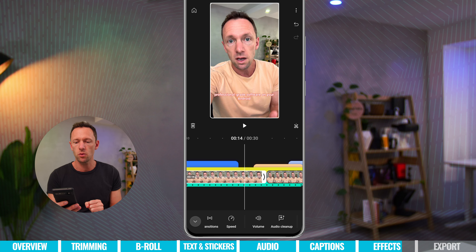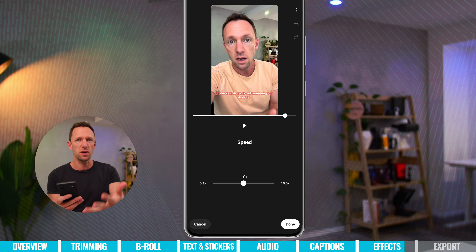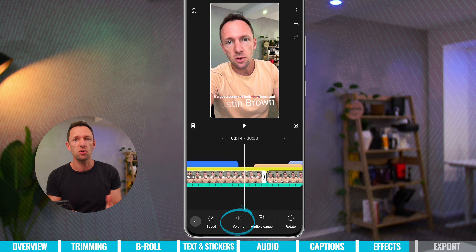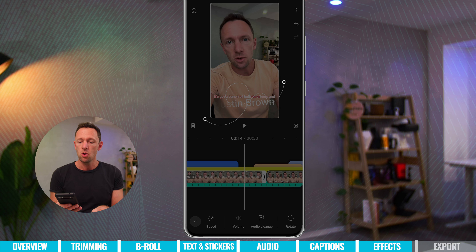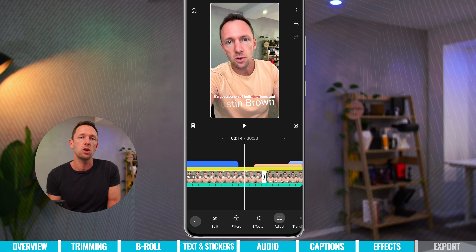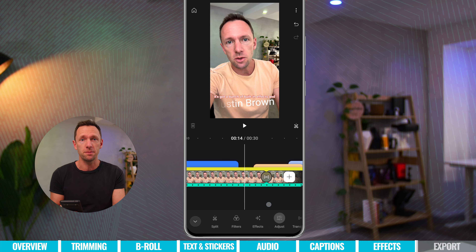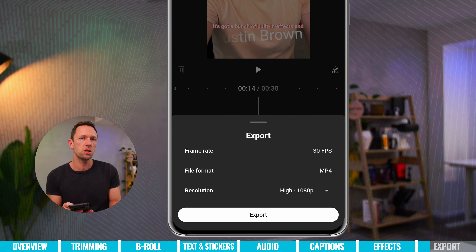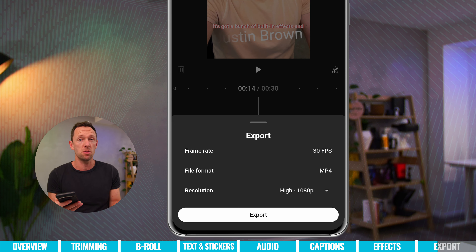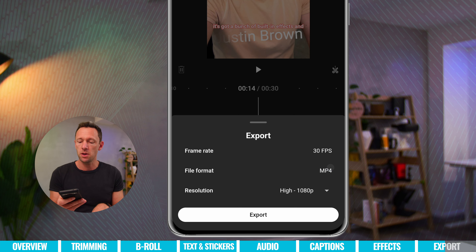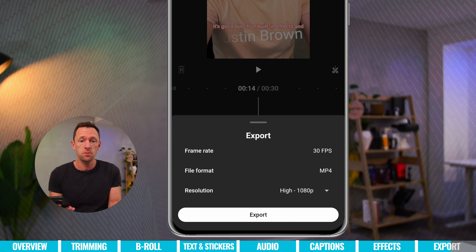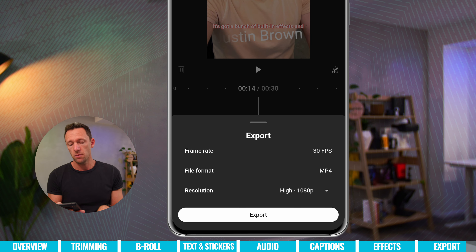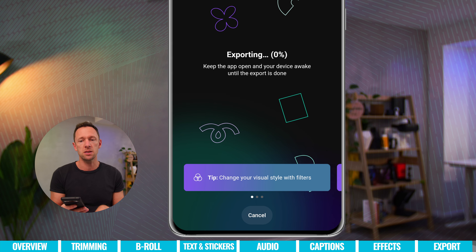To adjust speed, use the slider — one times is regular speed, and you can slow down or speed up from there. This is also where you control volume, making clips louder or quieter, and there's an audio cleanup feature that removes background noise and does a pretty good job. When it's time to save, go to the three dots in the top right and choose export. Currently, the frame rate is 30fps matched from your source file, format is MP4, and resolution options are 1080p high or 720p standard — it'd be nice to have 4K at some point.